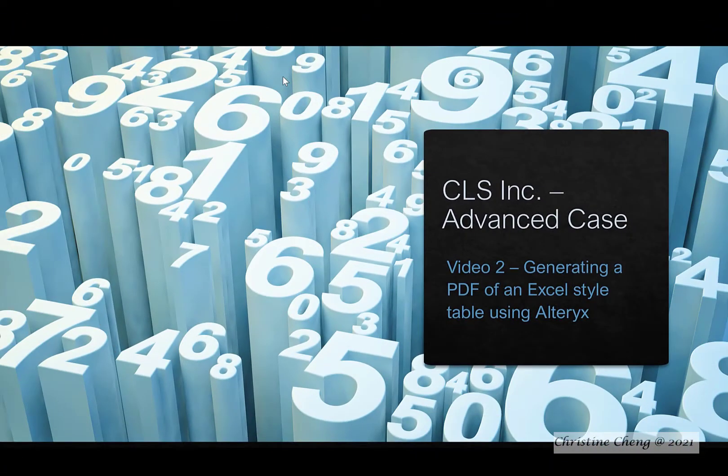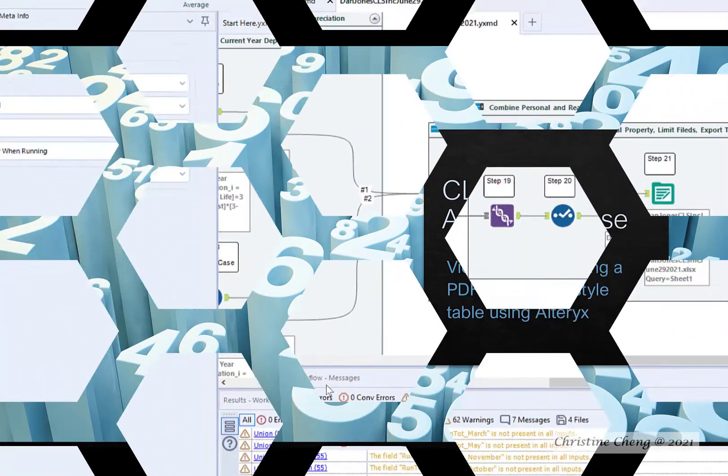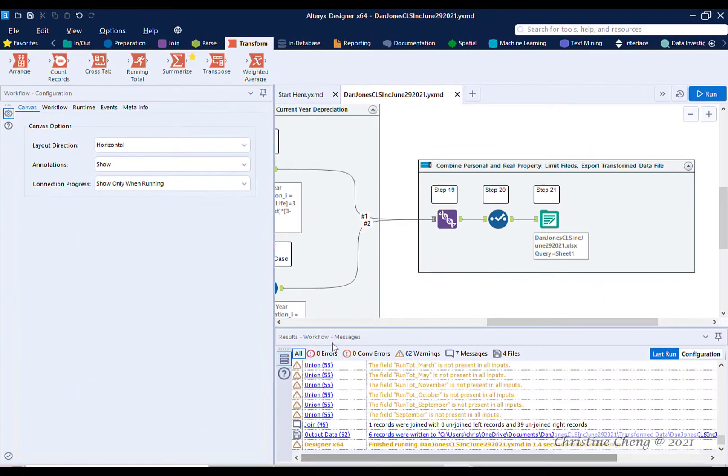In this video, I demonstrate how you can generate a PDF of an Excel-type table in Alteryx. While we can output the data to an Excel file, you can also create tables and generate PDFs directly from Alteryx.